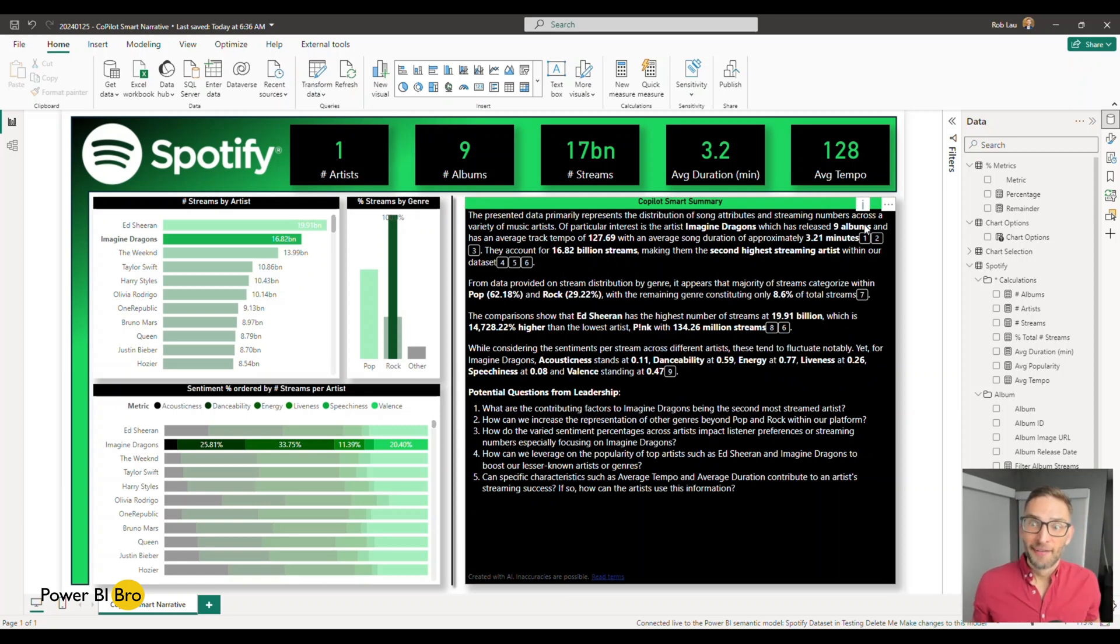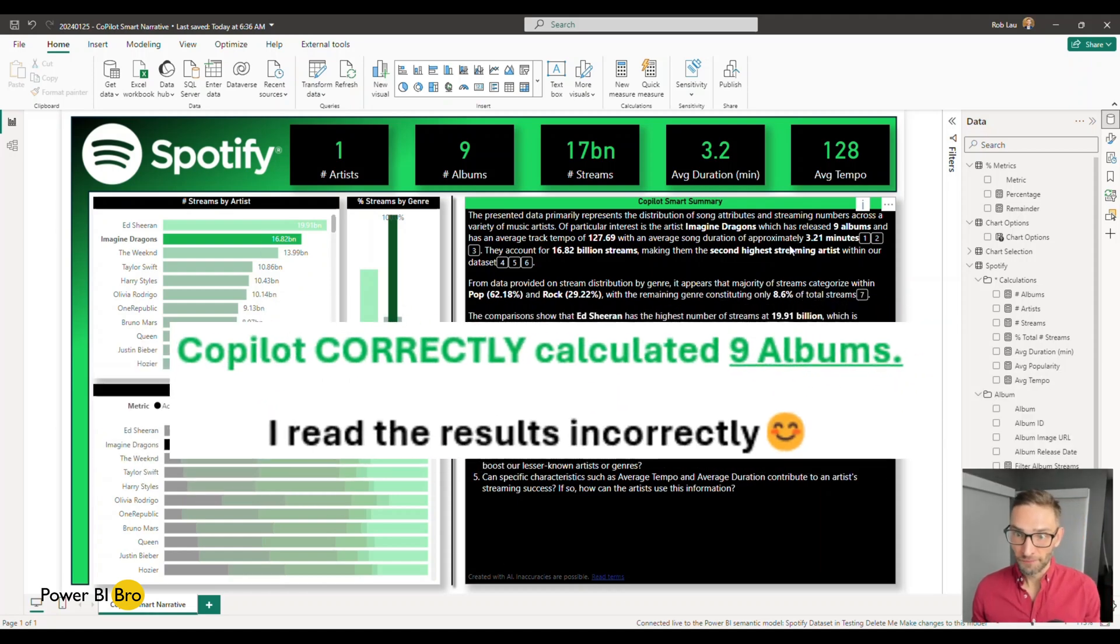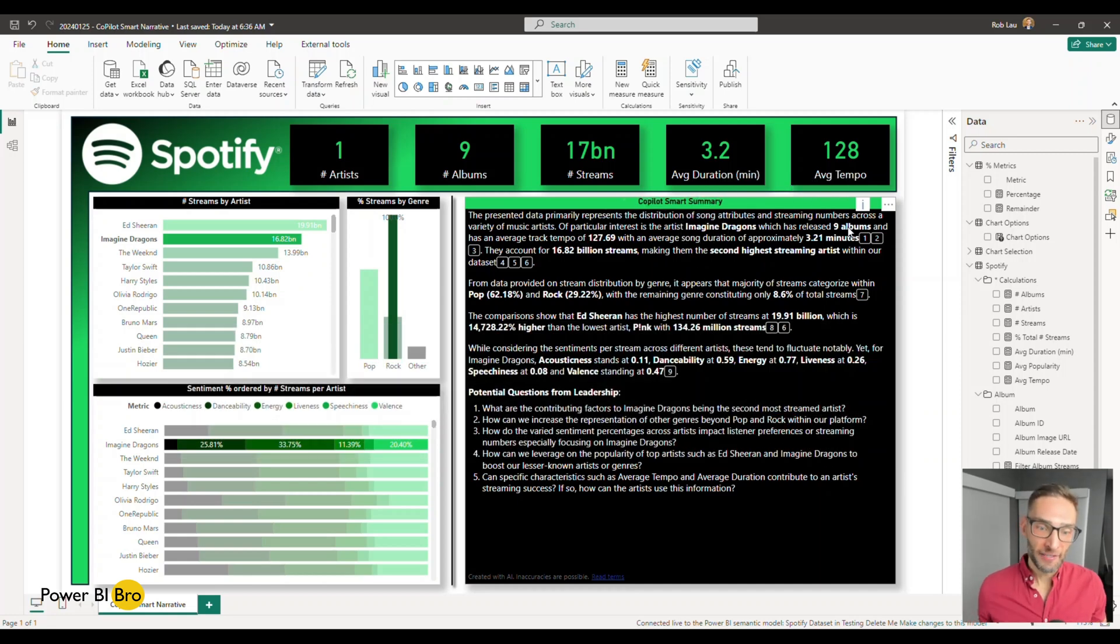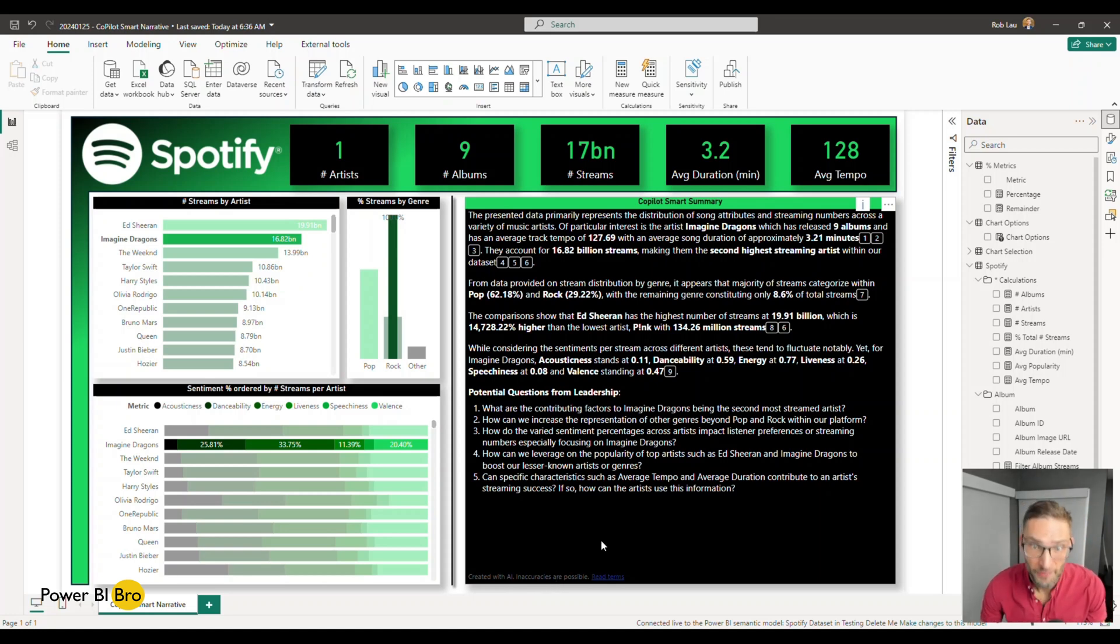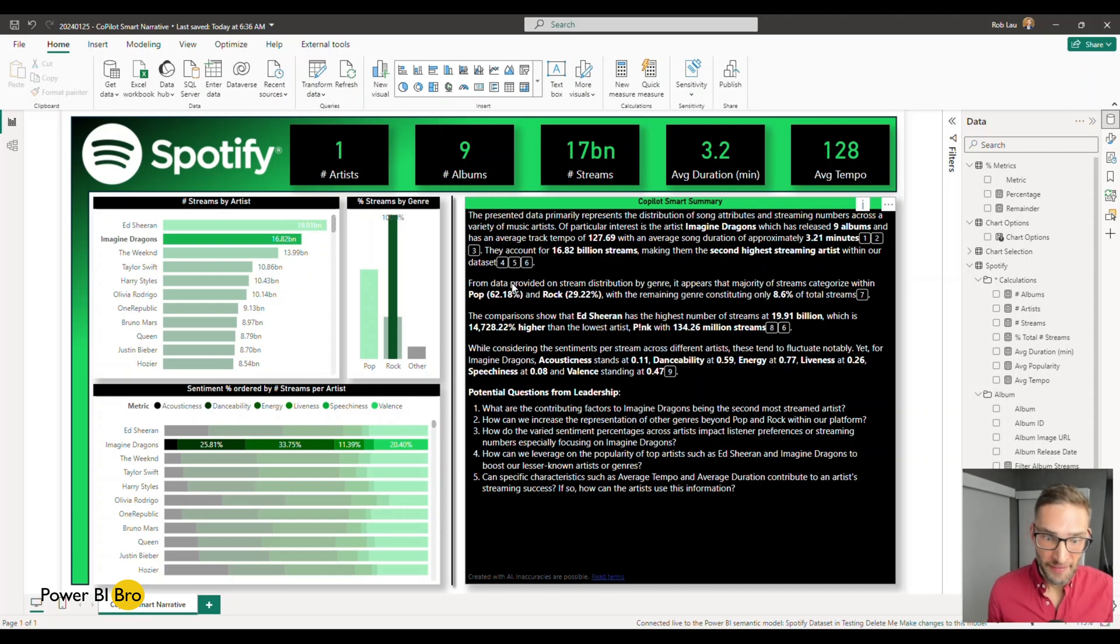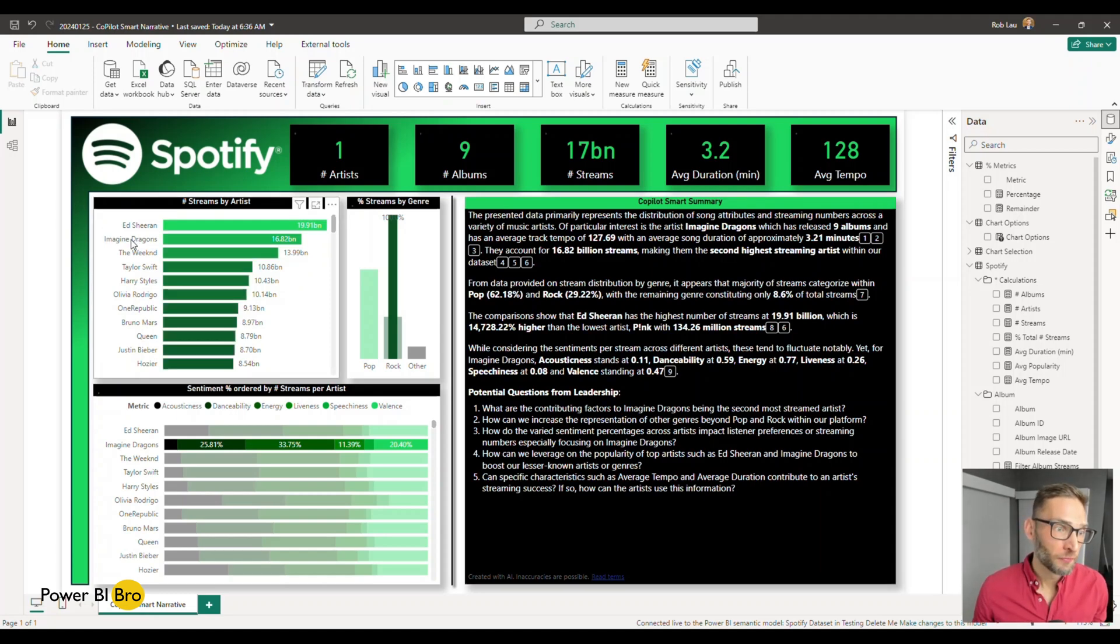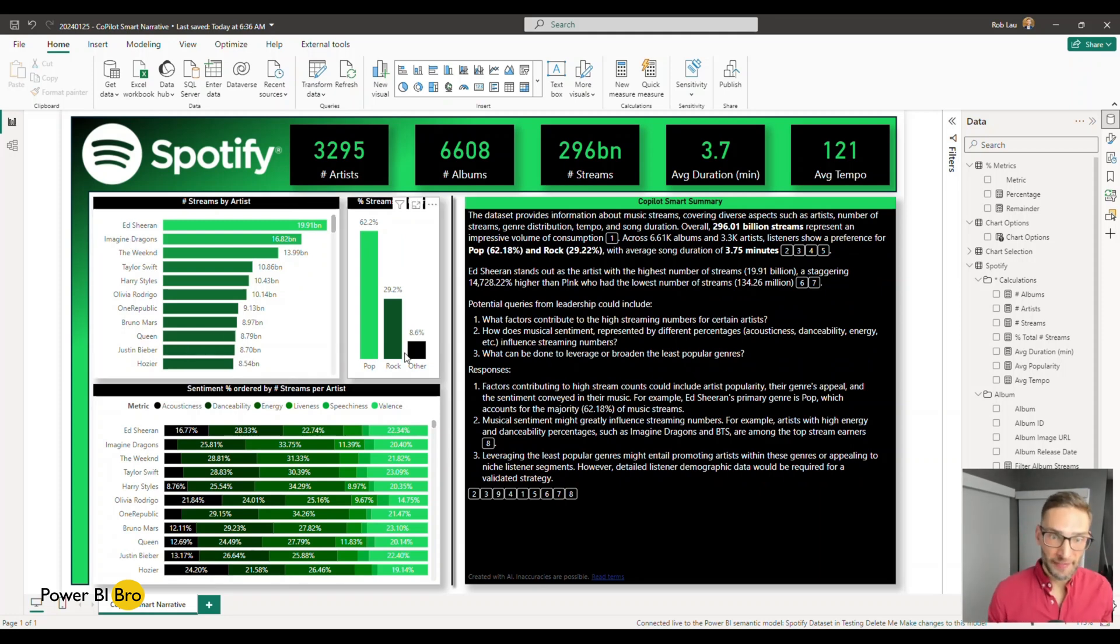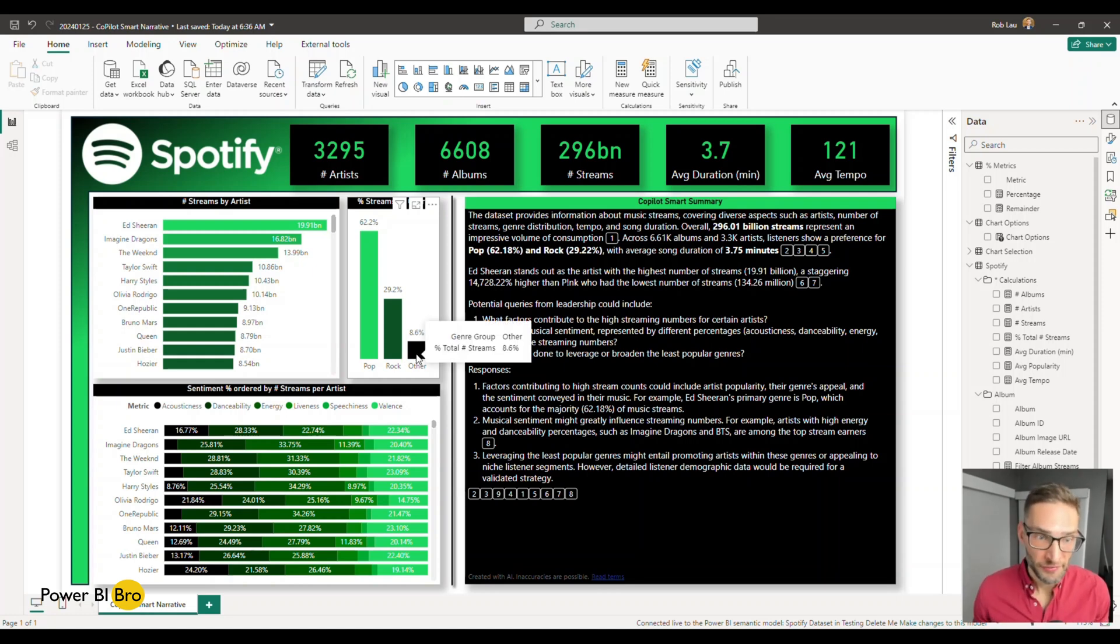So here you go. It just returned. Imagine Dragons, you know, 9 million albums, which is incorrect. So that's actually counting an incorrect measure. On the bottom left-hand side, you'll see created with AI inaccuracies are possible. So you'll have to take some things and you can modify this as needed. But what's important is that it's creating this context. And so now you can see that if we remove this filter, we'll go back to the previously generated summary and we can continue to analyze it.